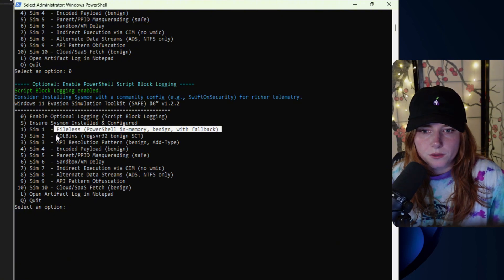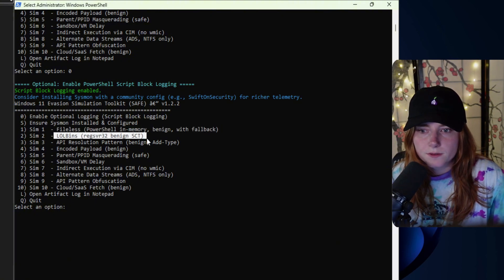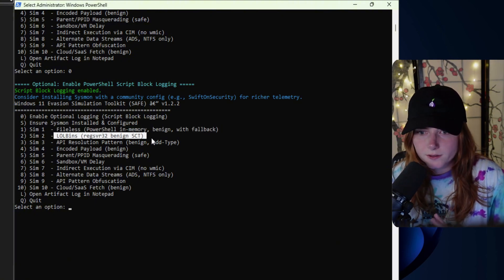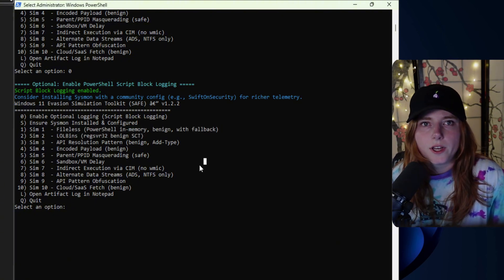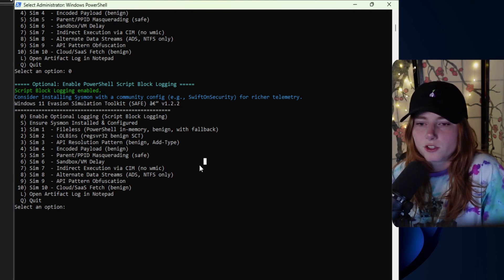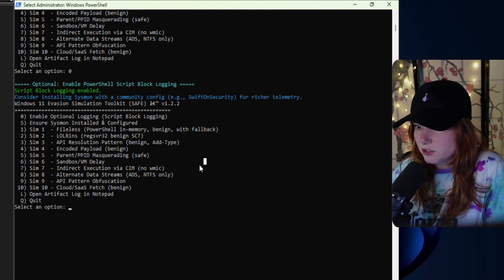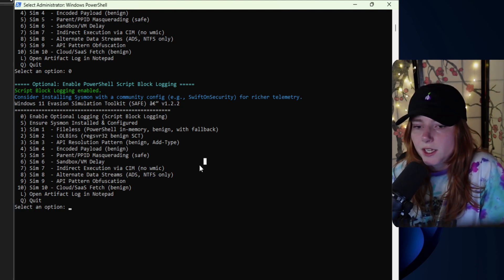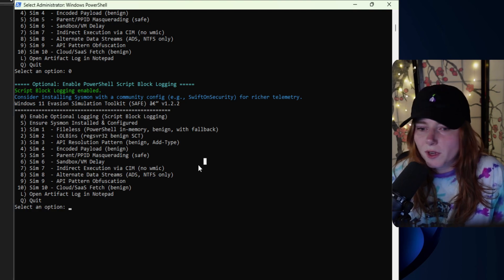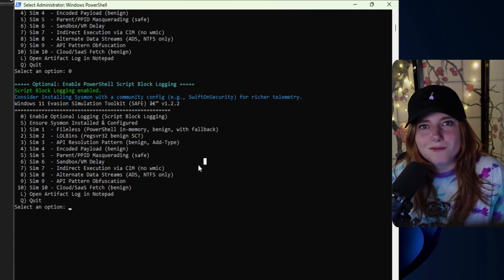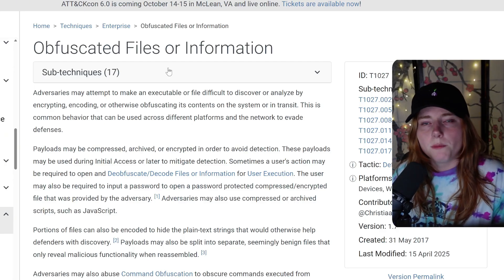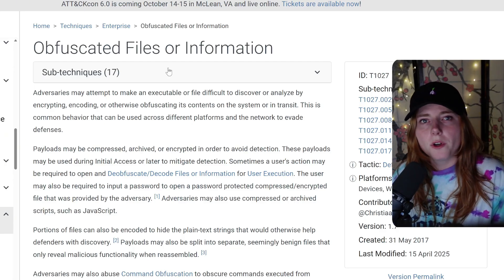Then we have LOLbins — that was just an example of some of the obfuscation and evasion techniques and what some of these menu items do. For this demo, we are going over menu items four and five.